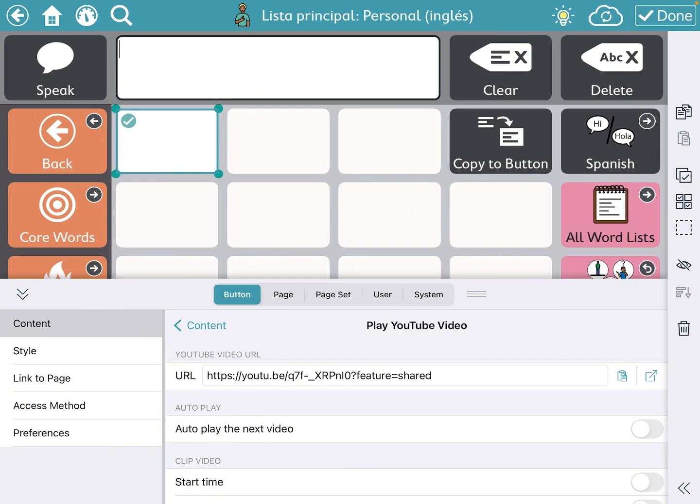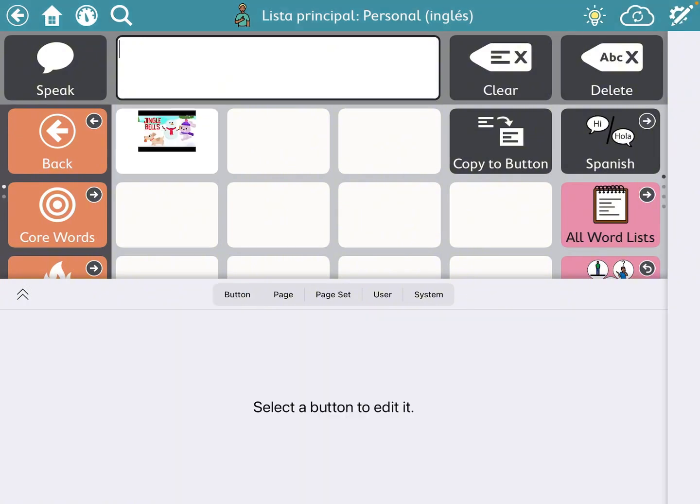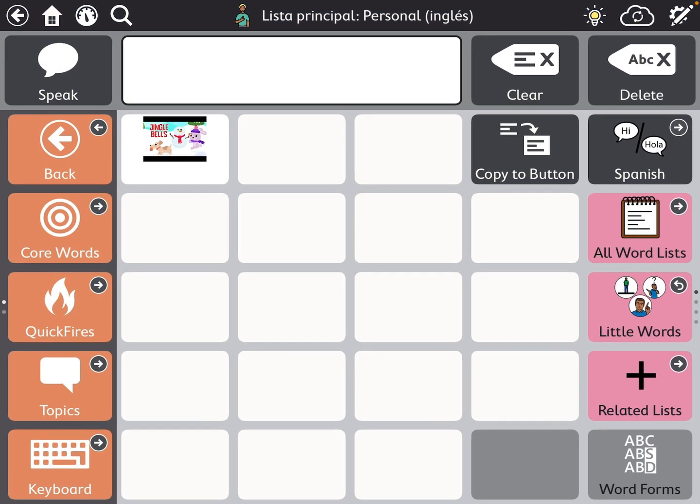It's going to automatically populate. TD Snap automatically puts a thumbnail picture of that YouTube video, so it's less work for you unless you want a very specific picture. So you hit done and there it is.